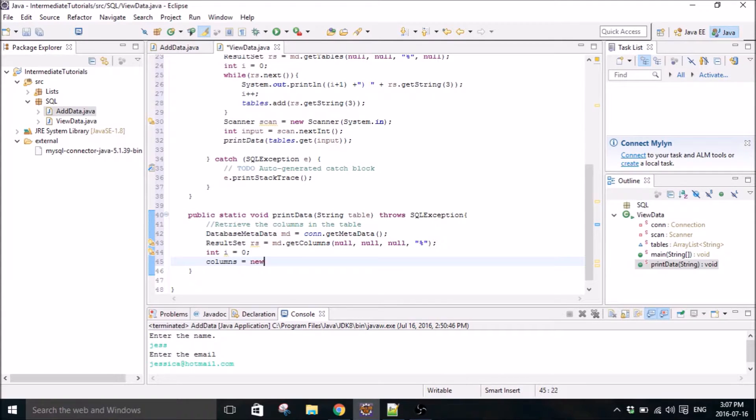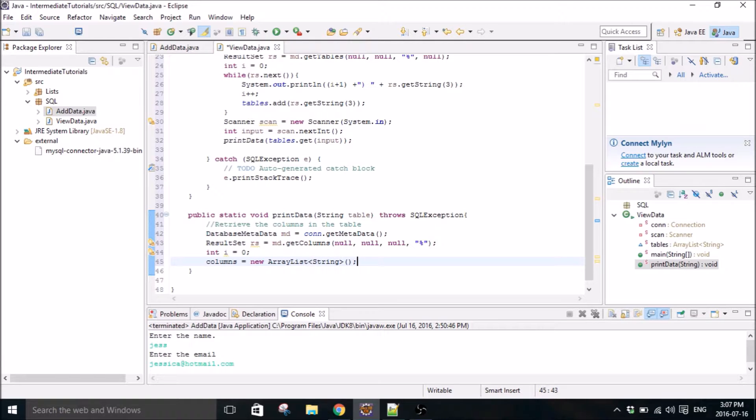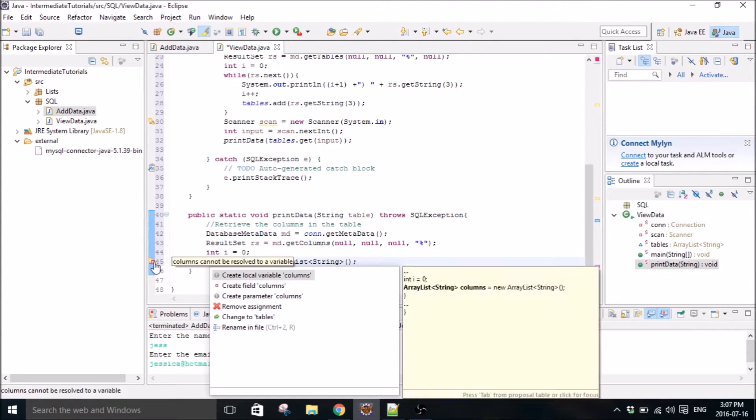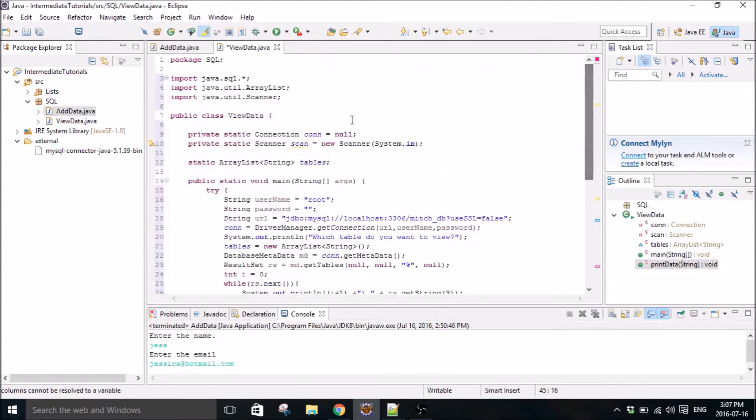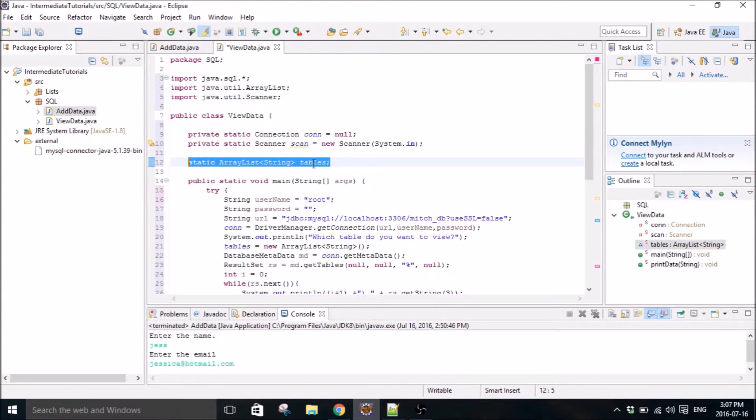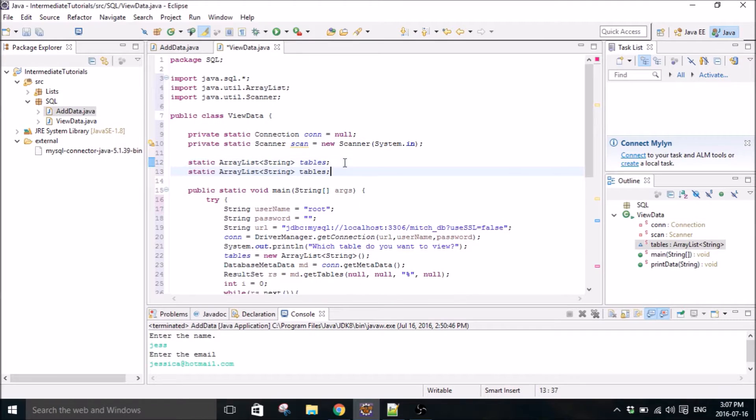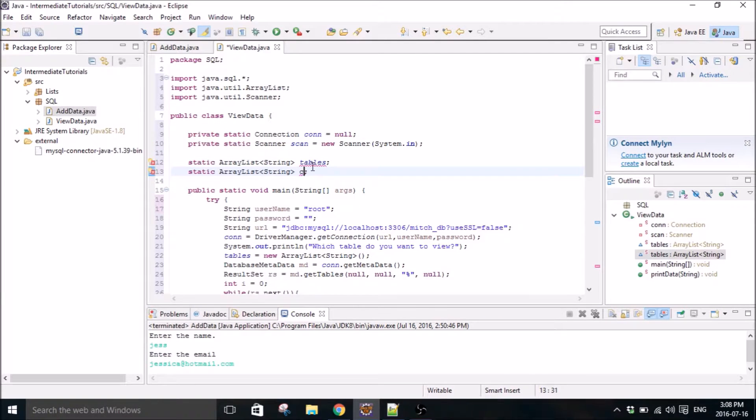So just like last time, instead of interested in the tables, we're interested in the columns. And we're going to create a columns array list just like we created a tables array list. I'll just add it manually. Columns.